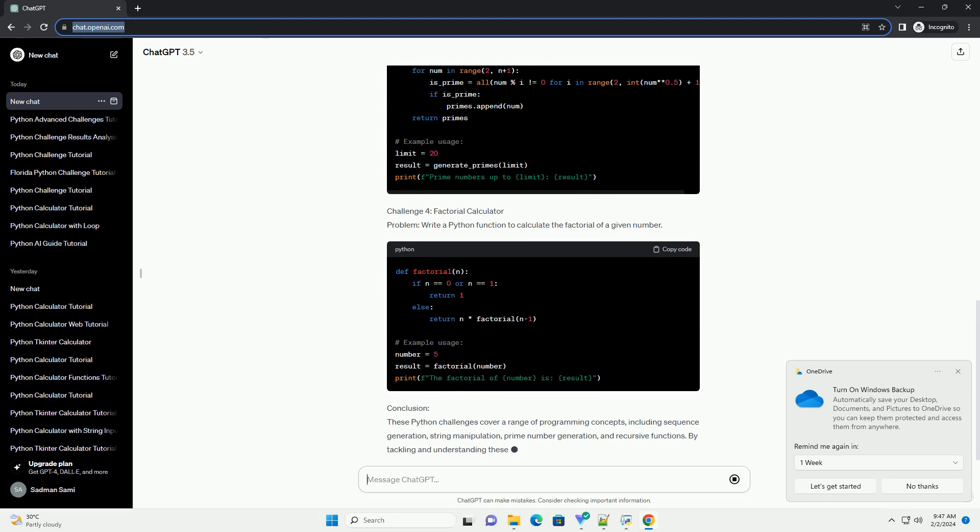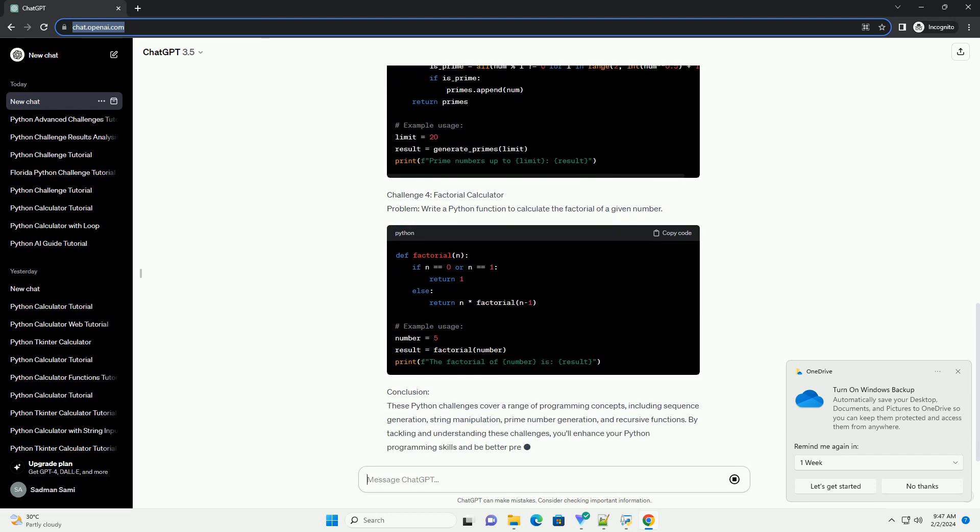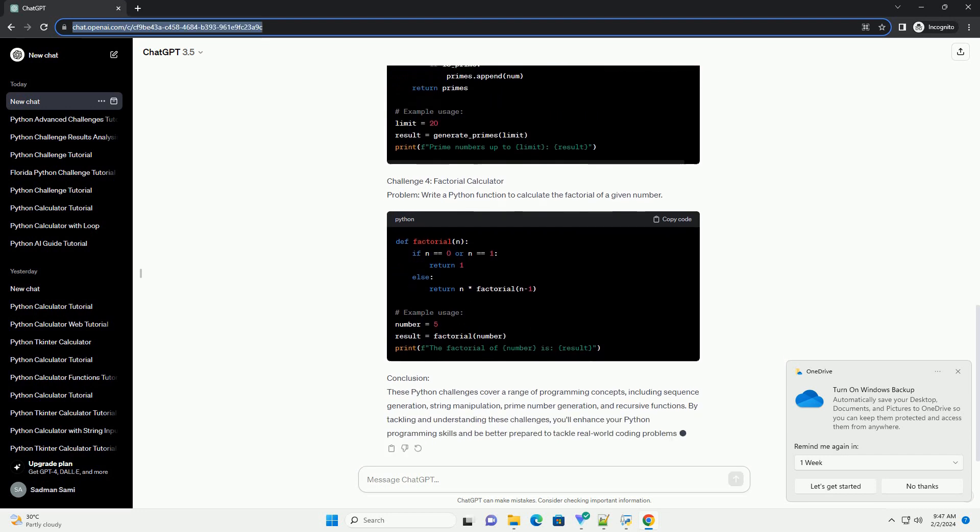Challenge 3: Prime Number Generator Problem. Create a Python function to generate a list of prime numbers up to a specified limit n.